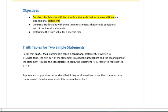In this video, our main objective will be to create a truth table for conditional statements. We will start with an example to see how this basic truth table can be created. Suppose a boss promises her workers that if they work overtime today, then they can have tomorrow off. In what case would this promise be broken?